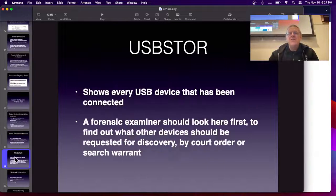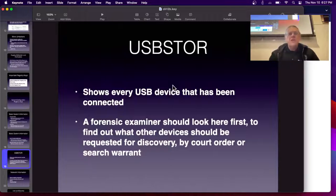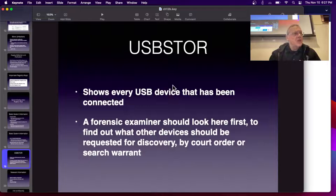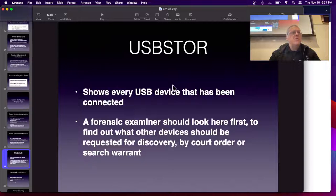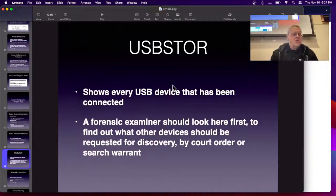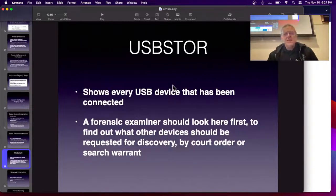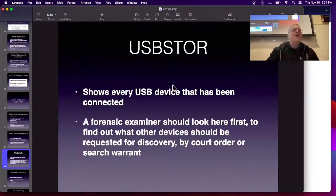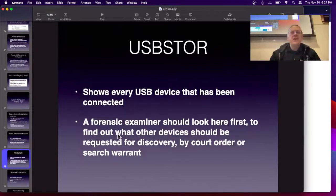USB store is actually quite useful. The reason the registry records every USB device is so Windows knows what drivers to load, but it also creates a temporal record of what USB devices have been connected. When you're doing a criminal forensic examination, this is the first place you look. After getting a court order to examine the machine, you look in USB store, find out what USB devices have been attached, and then immediately contact your client to say you need another court order seizing those devices.